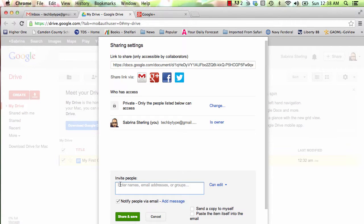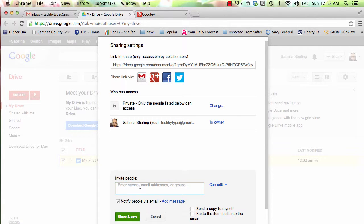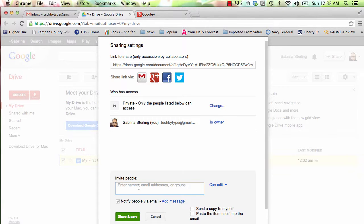You can also invite people specifically by inserting their email addresses here under the Invite People section.